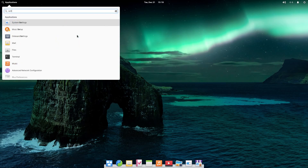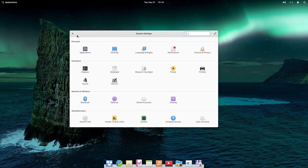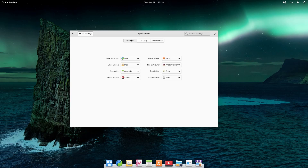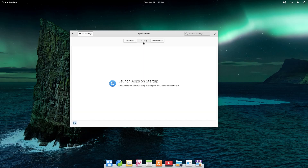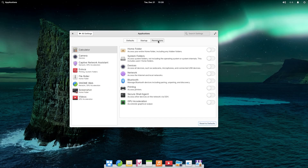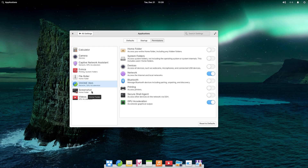Now we're going to open settings. Inside settings, first is the applications tab. The default applications list is here — we can change the web browser, email clients, and a few other things. In the startup tab, we can change which apps launch at startup; you can add or delete apps. Under the permissions tab, you have a list of permissions that have been granted or taken away from each application, with different sets enabled and disabled out of the box.